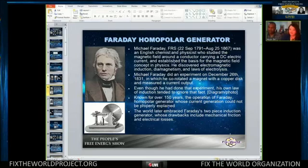These are the fundamental basics of how electricity works.